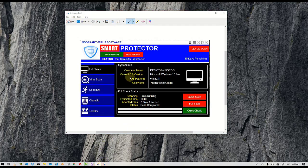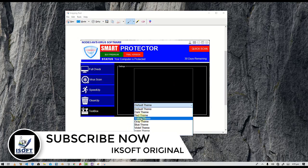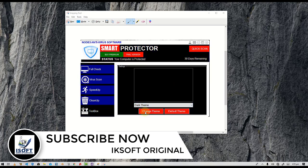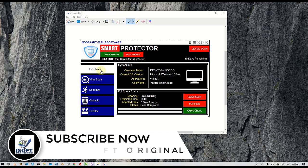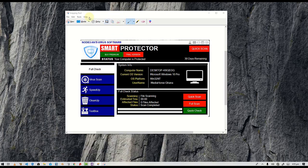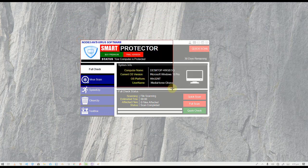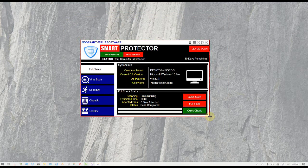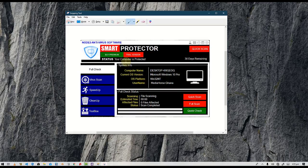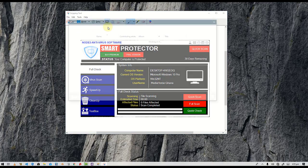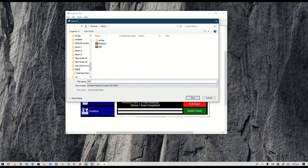Now switch to the dark theme. Select the dark theme and capture it the same way — that will look very beautiful. Save this one as 'dark theme'.